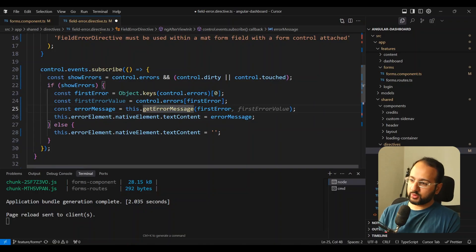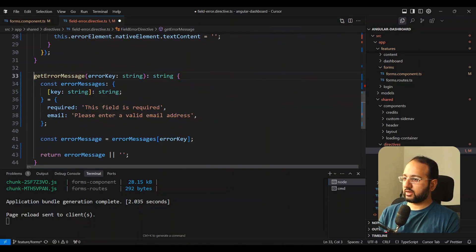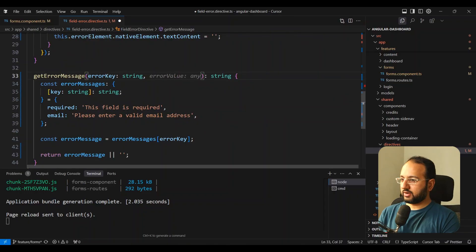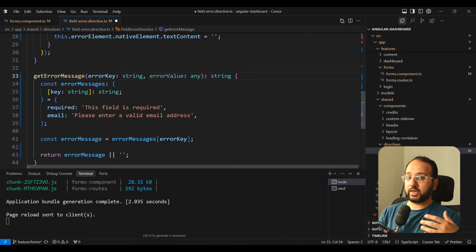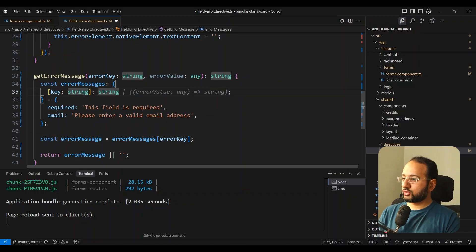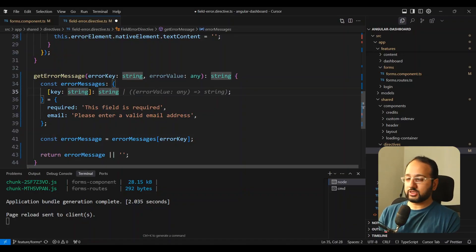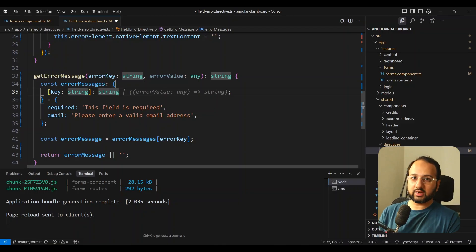We add errorValue of type any to getErrorMessage, since it can be an object of different structures. Next, we add a provision for a function in the error messages object — we can specify a function that will generate the specific message we want.